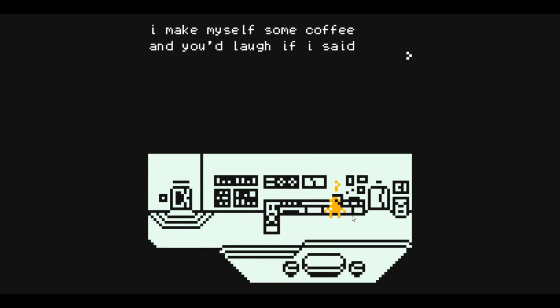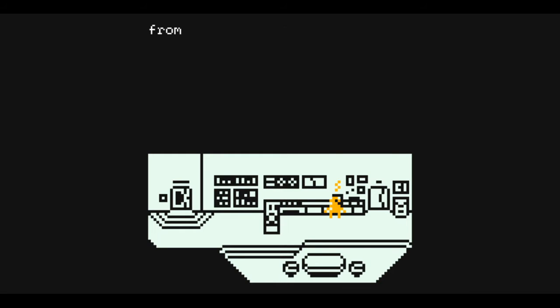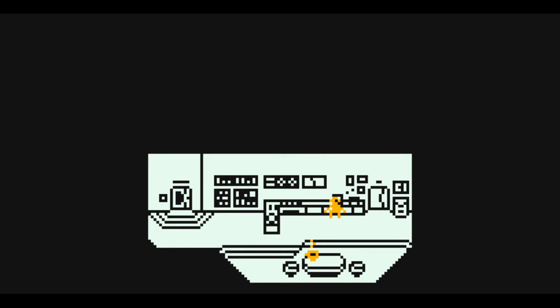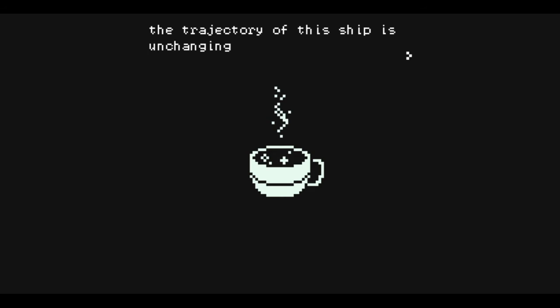I make myself some coffee, and you'd laugh if I said it never tastes as good as the ones you get from the cafes back home. I would turn back and go home, but the trajectory of the ship is unchanging.